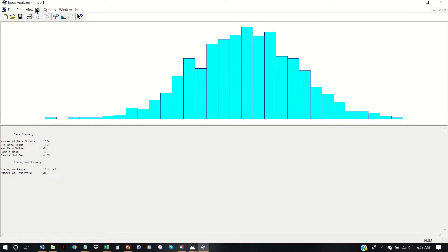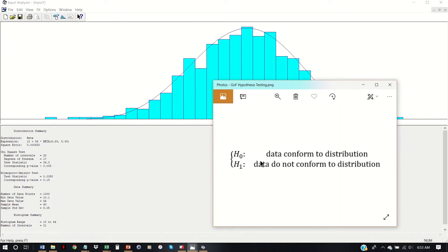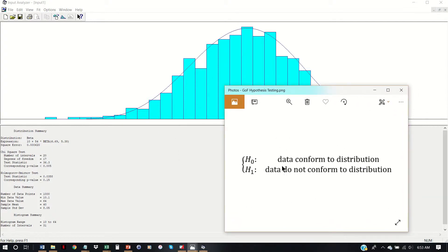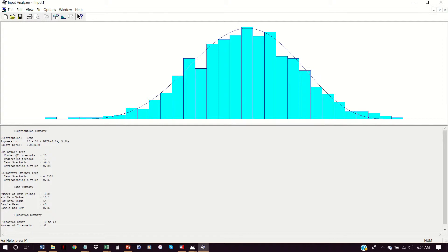We can actually perform some of these goodness of fit tests. We can fit a beta distribution and see the results here. The null hypothesis in this instance — our underlying assumption — is that this data does indeed conform to a beta distribution, and the alternative is that it does not conform. When we do hypothesis testing, we take our sample data, perform some sort of calculation, and get a test statistic. Then we see what's the probability of observing this test statistic given that the null hypothesis is true. And that's what the p-value is.